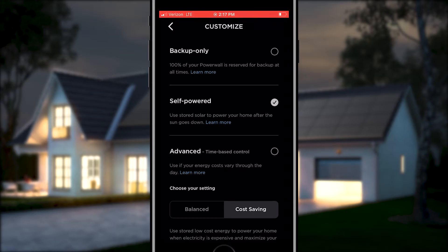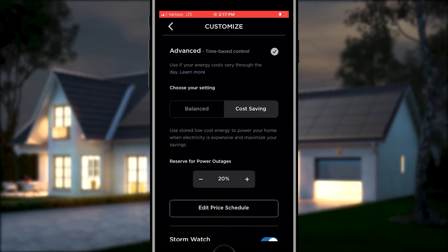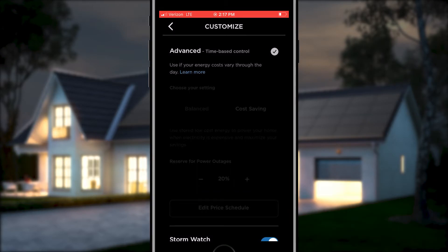In self-powered mode, the Powerwall will store solar energy during the day and discharge at night. Advanced time-based control is a great option for customers on time of use. If you have a Powerwall without solar, there is only a single advanced time-based control mode available. The time-based control mode continuously runs an energy audit on your system — it learns the patterns of your energy use, forecasts seasonal solar production, and takes into consideration your time of use rates. This smart forecast is why time-based control will not show as an option within the first 24 hours of installation.